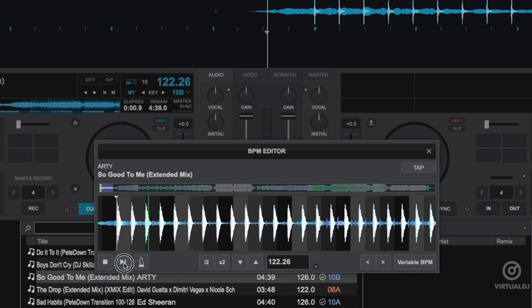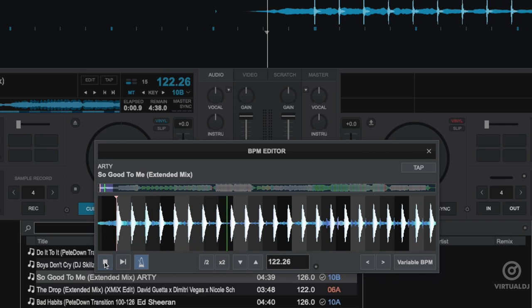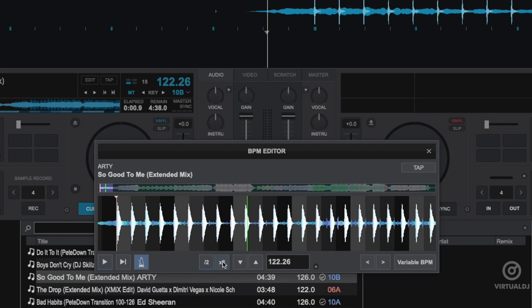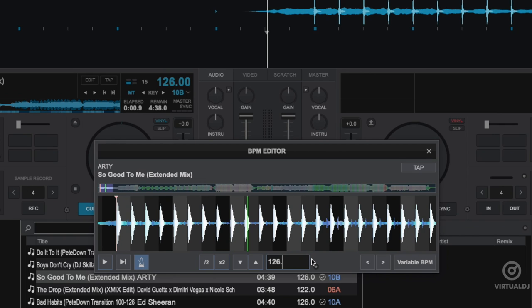Additionally, you can enable a metronome to help you determine if your adjustments are in time. You can also use these buttons to quickly half or double the BPM value, use the arrow buttons to make small increment adjustments, or even manually type in the BPM value if you already know it.